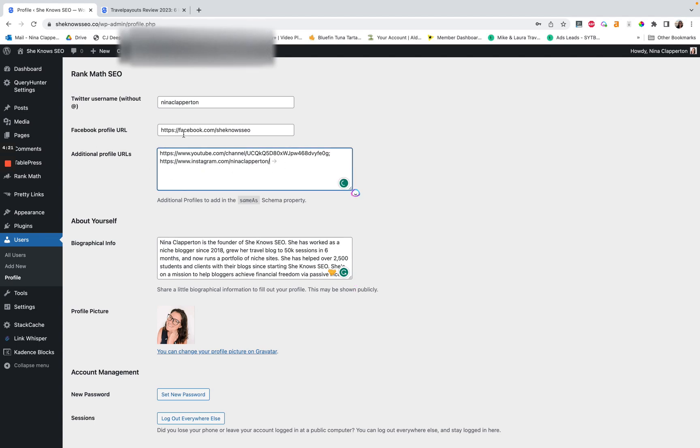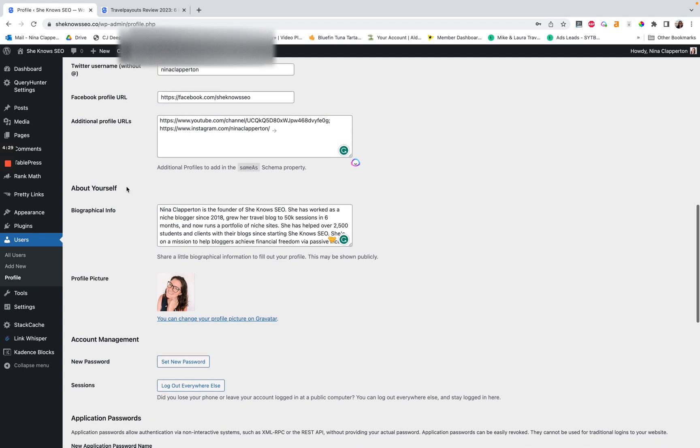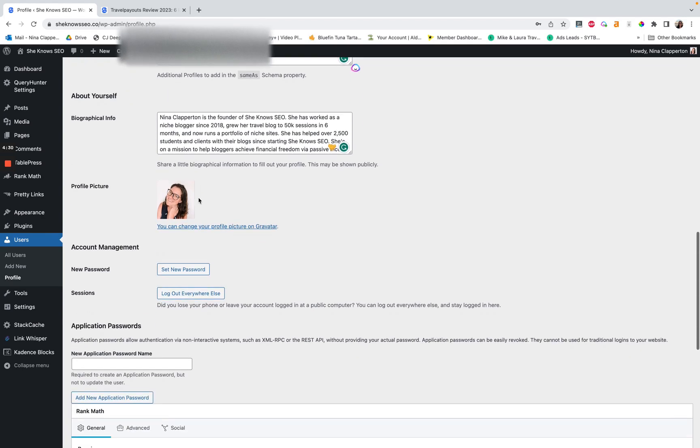I think what you would do is go into rank math generally and add these. But essentially, there are ways if someone knows, let me know. I have not sorted it yet. But again, I have not tried that hard to be honest.